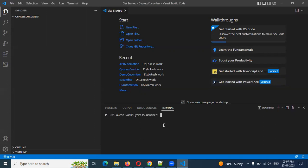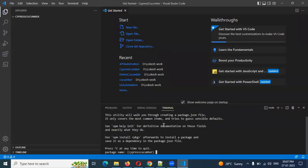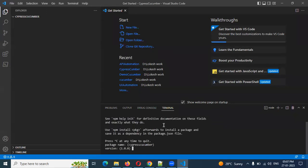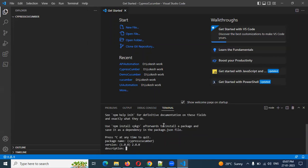Now I am going to run npm init. First we are going to install everything. Once we install, the package will be created. We need to choose version 2.0.0, and then we need to give the description as 'Cucumber framework'.